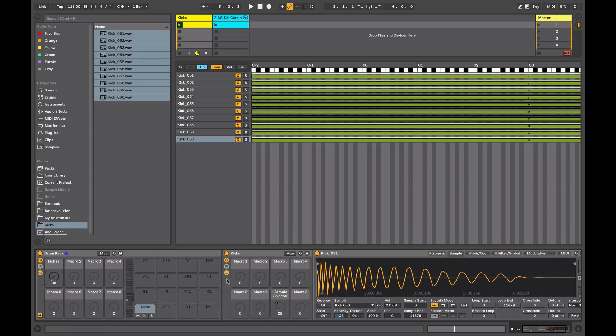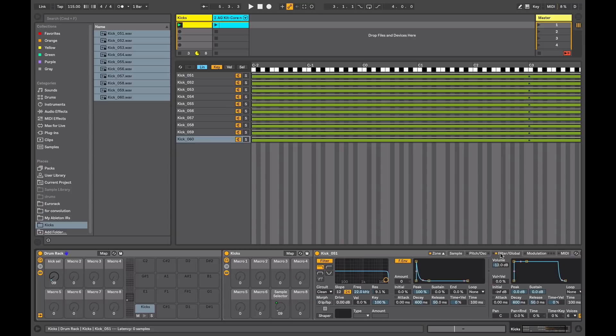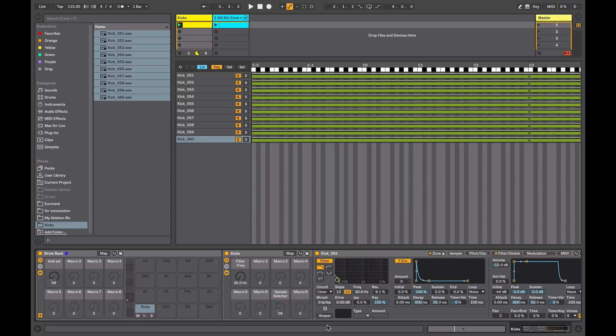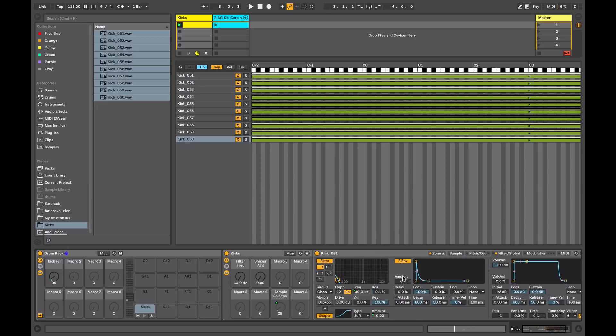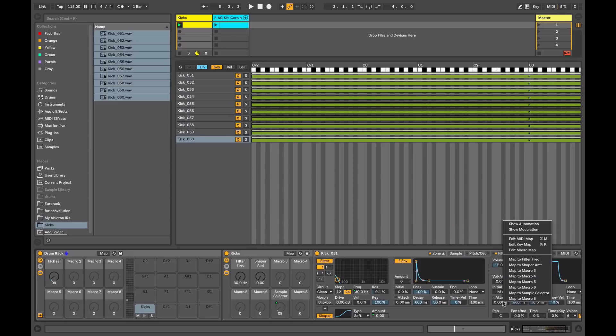At this stage now you can go back to your kick drum macro and you might set up some of these macros to shape the kick drum sound. So you might go into your filters and assign the cutoff to macro one, maybe add a bit of saturation, put that to macro two.